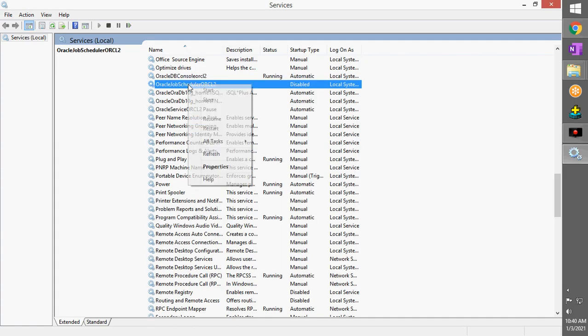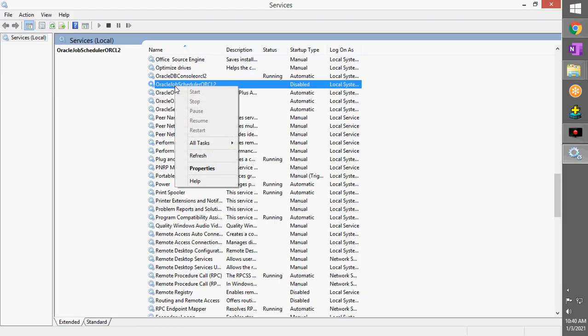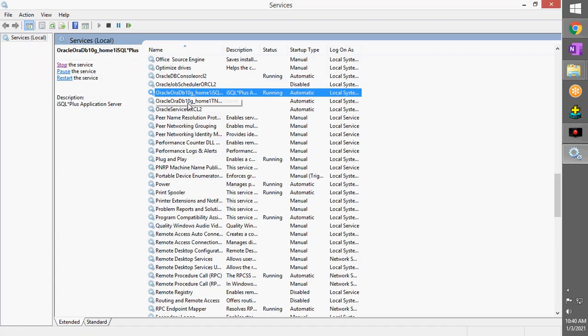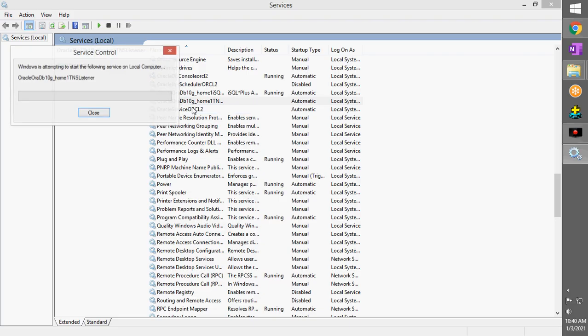Now it's running. Similarly, we start all the services over here.